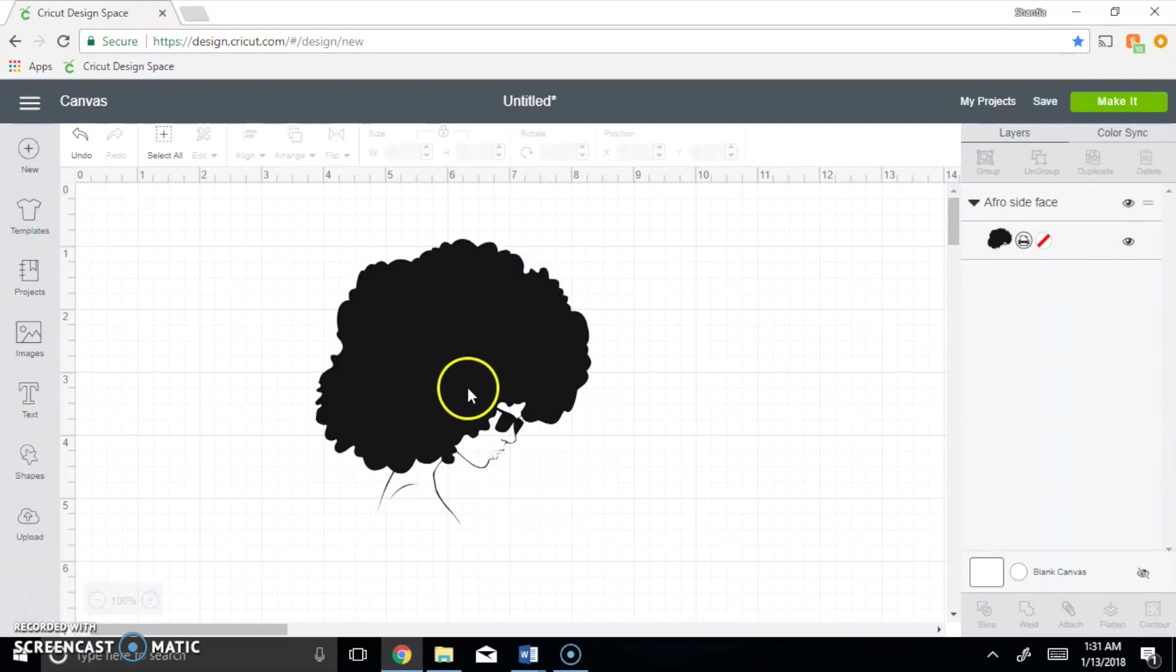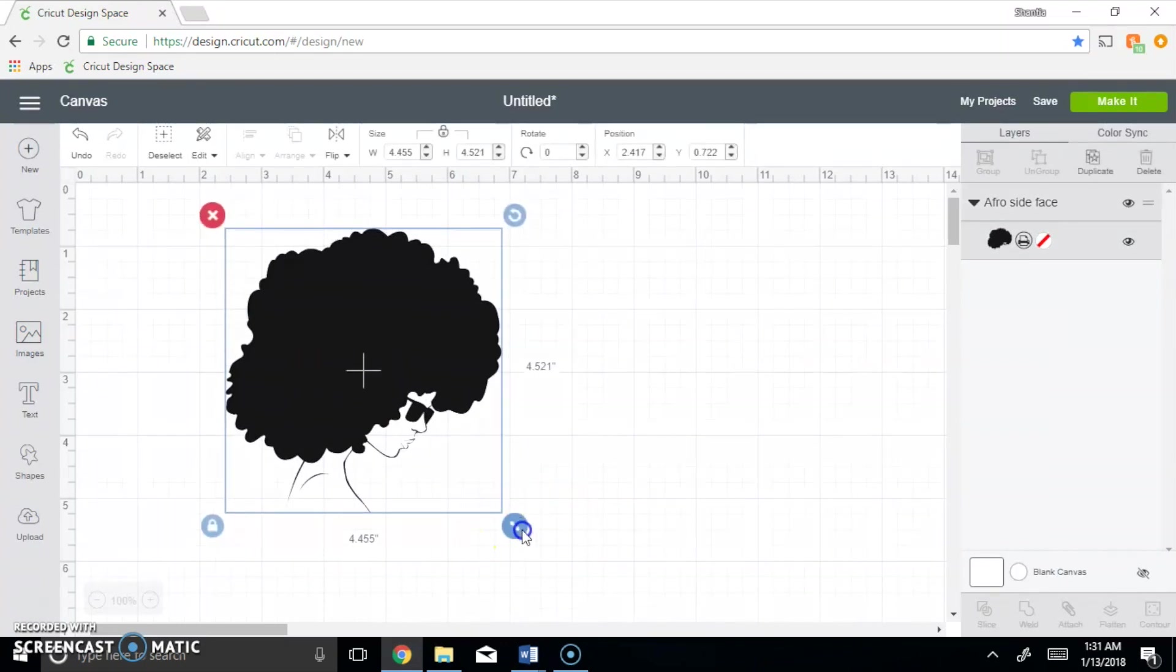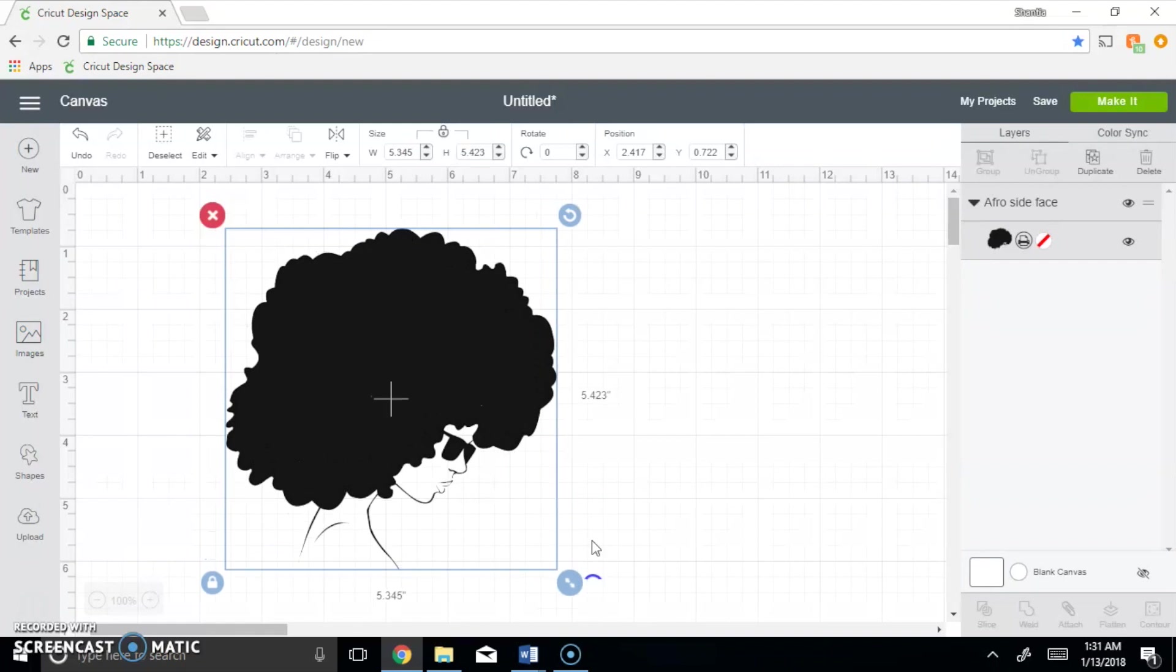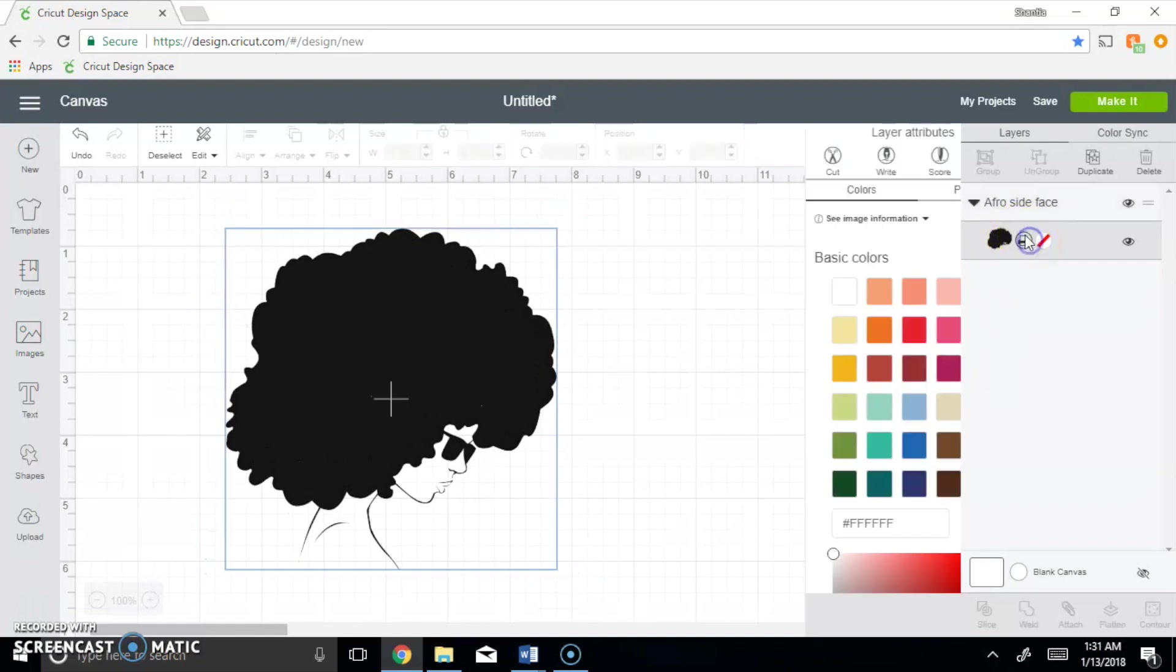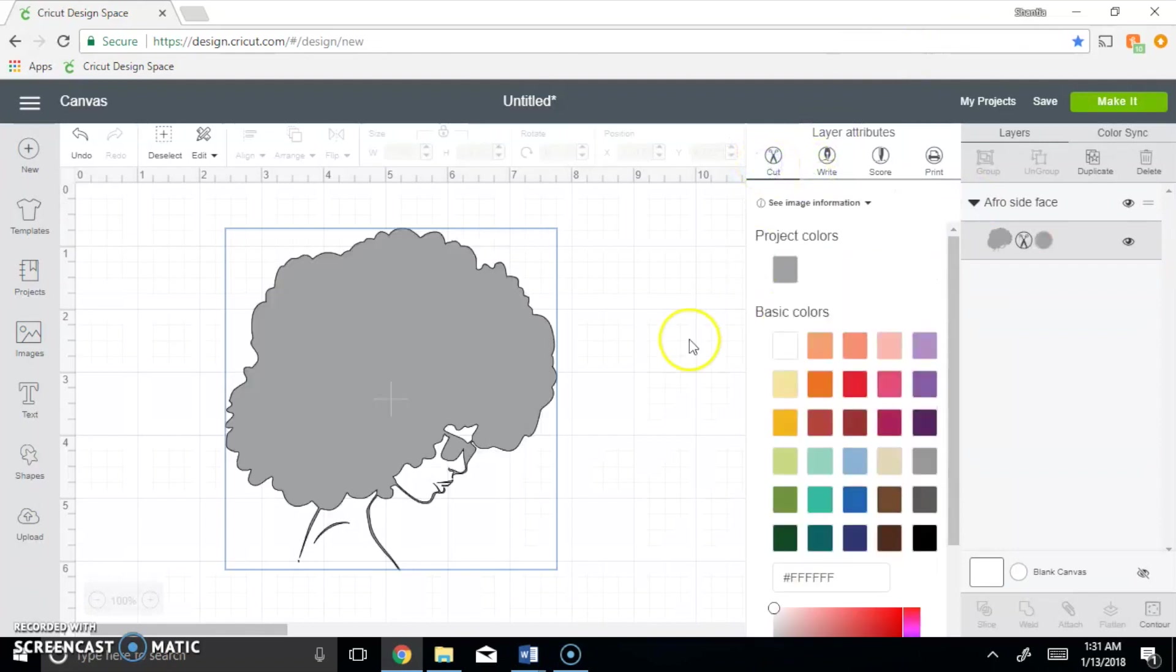Right now it currently looks as if this is a print image. I save all my images as printable because if I ever wanted to be able to print it, I don't want to have to go back and reupload it as a print image because I uploaded it only as a cut. So now I'm going to simply click cut so that it knows that all I want to do is cut it.